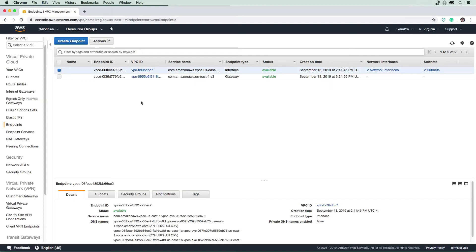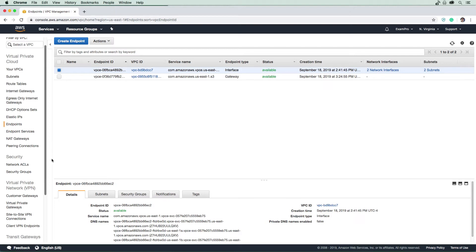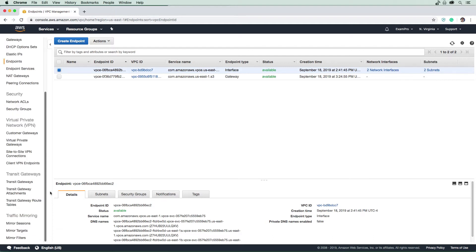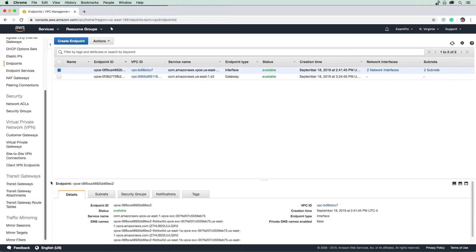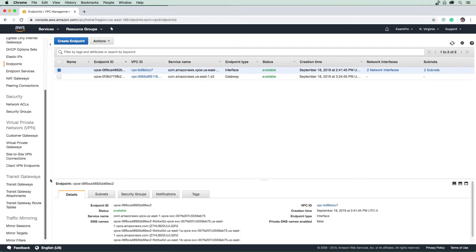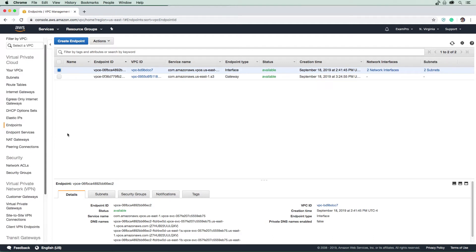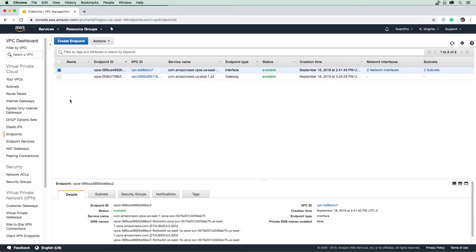Alright, so we had a fun time playing around with our private EC2 instance there. We're pretty much wrapped up here. I mean, there's other things here, but at the associate level, there's not much reason to get into all these other things. But I do want to show you one more thing for VPCs, which are VPC flow logs.